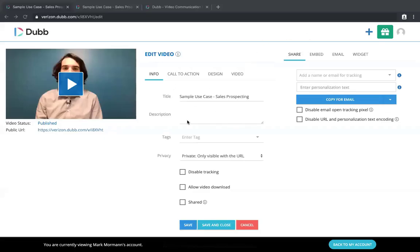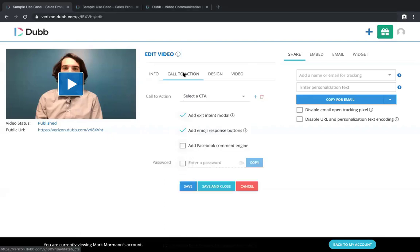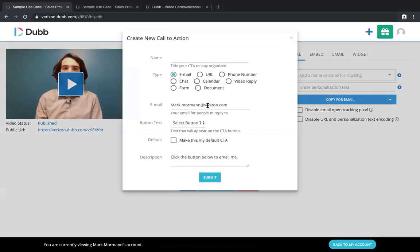So when we are ready to attach this as a call to action, this would be one of your videos here. We'd go to call to action, create new. We would name it, booking or schedule, whatever you need to, because they're not actually going to see this. The name is for your own organization.